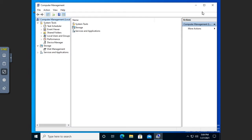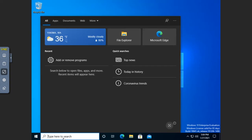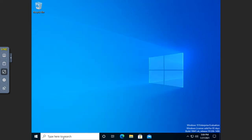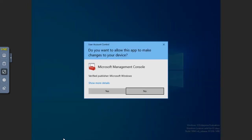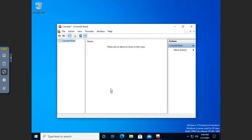Over here you have the Navigation pane, the Details pane, and then Actions. All of these are a pre-configured MMC Console — they call them saved consoles. So if you're going to create your own, you can just type MMC in the search bar and run your MMC.